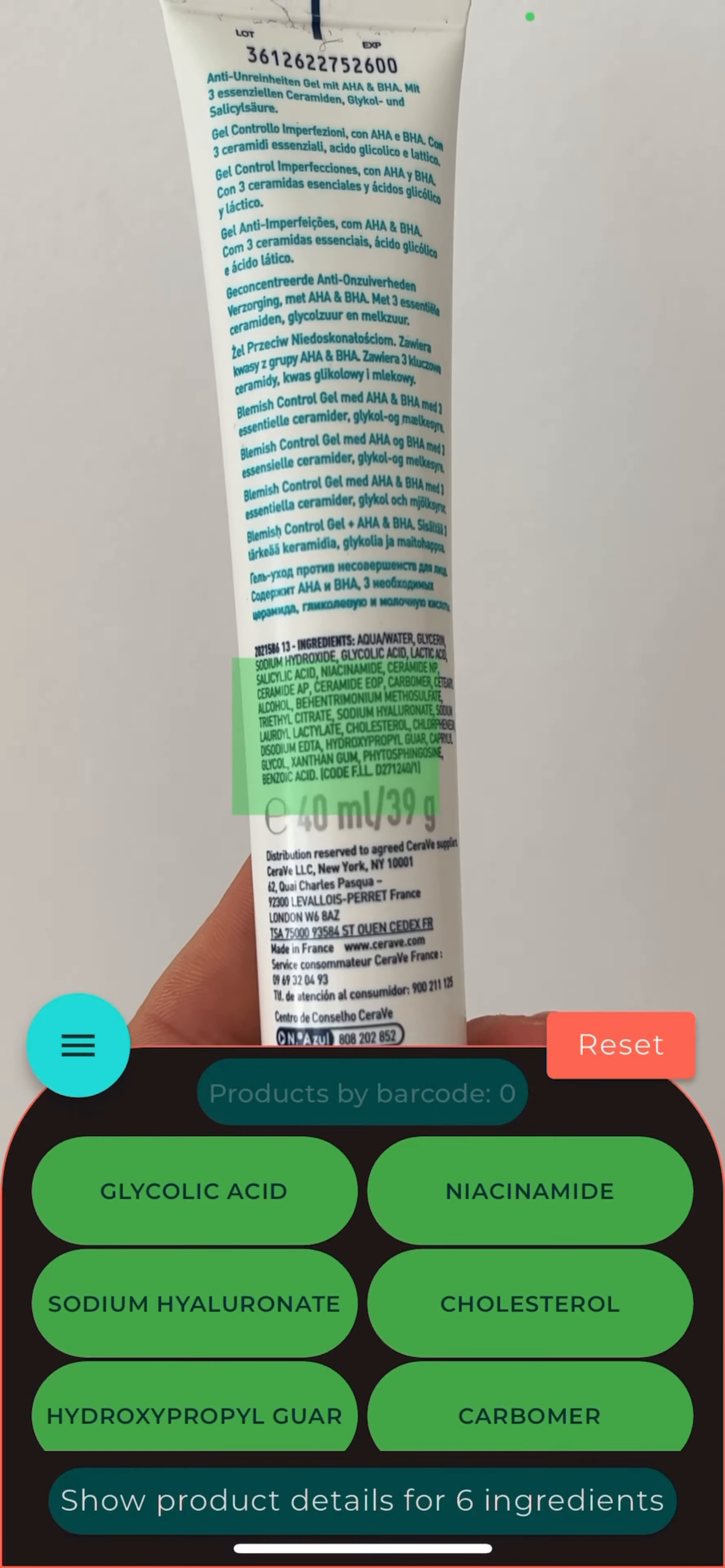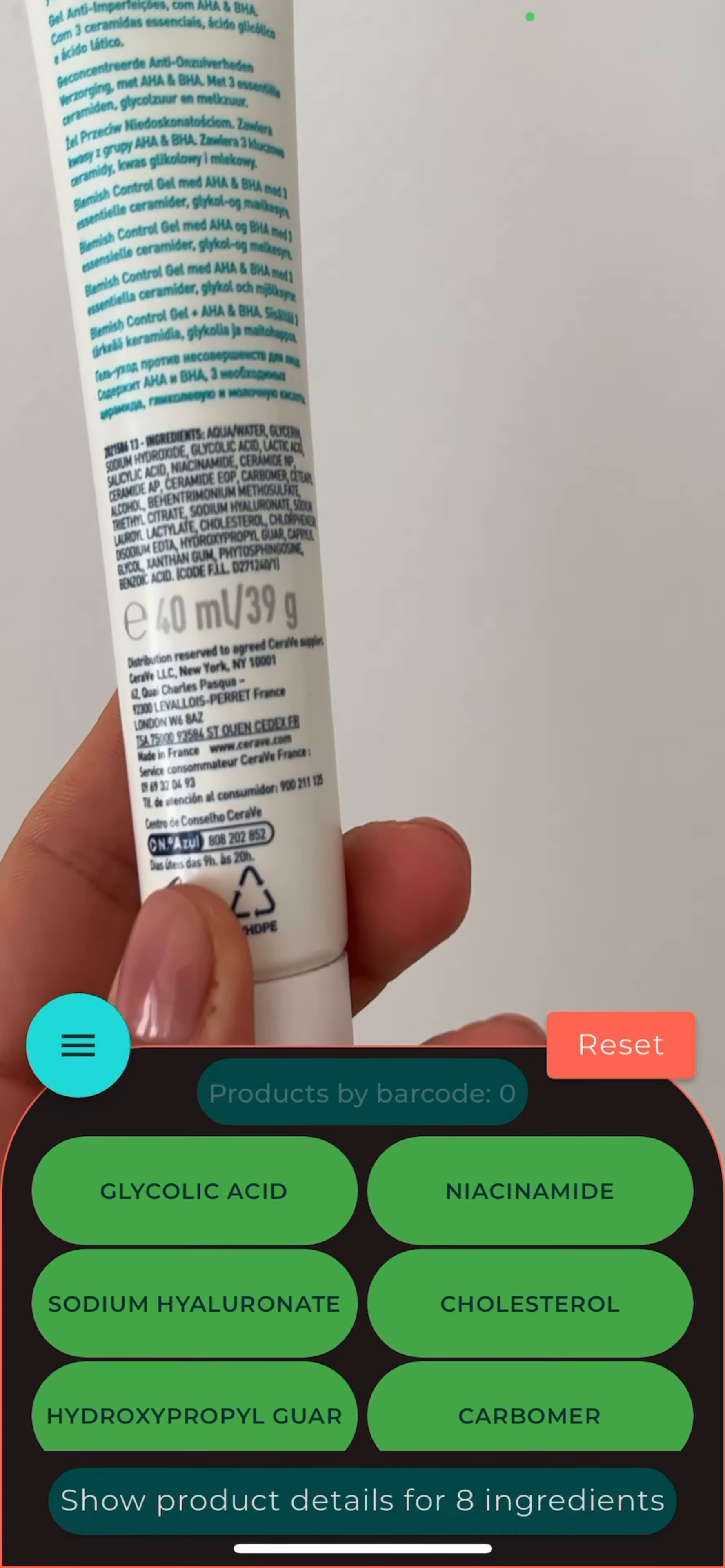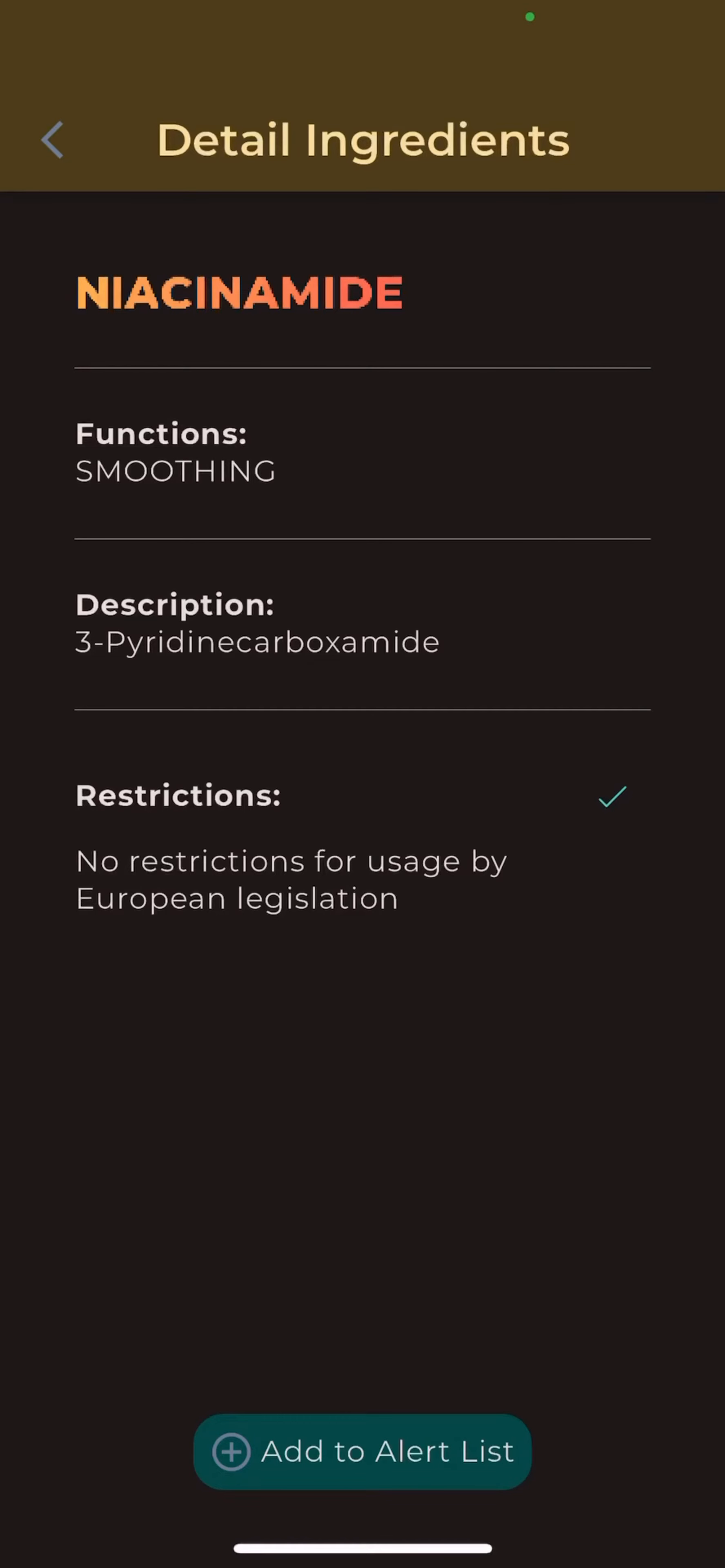Step 3: Watch the ingredients being recognized by the NoGrab app in real time. Step 4: Review the result below the scan window and tap on any ingredient to learn more about it.